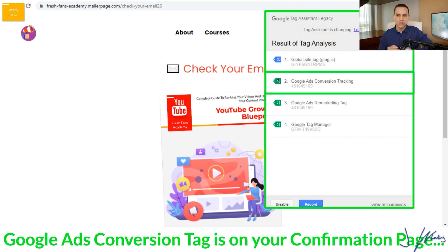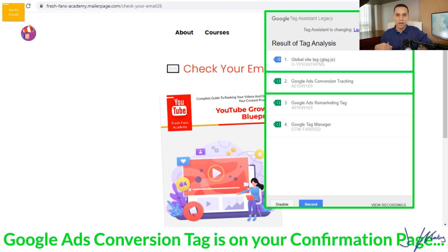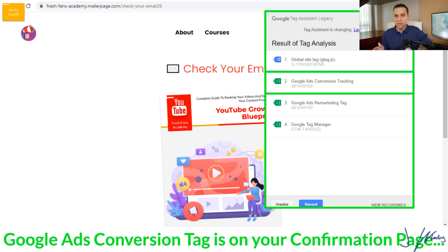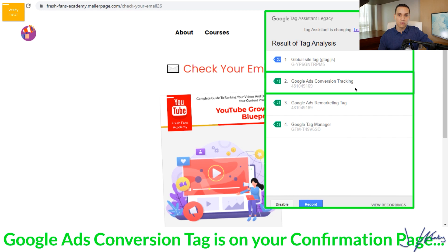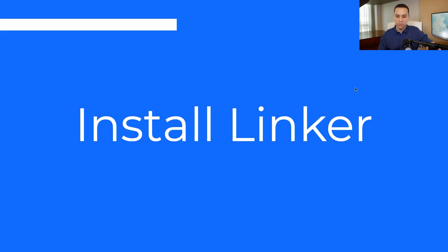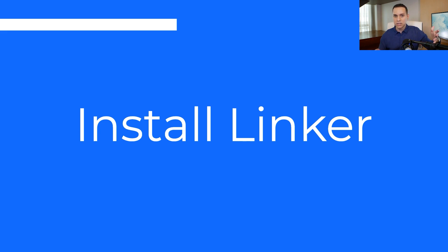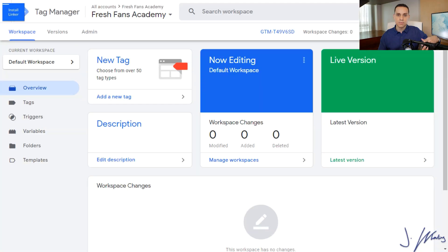Yes, you can do conversion tracking with a button click or a form submit or a pop-up, but using conversion tracking in conjunction with an actual page with its own unique URL is still the best way to go. So that does it for making sure the tag is actually installed correctly. Now we want to install something called the conversion linker. And according to Google, this just helps them better track conversions, especially across devices.